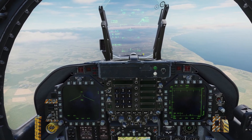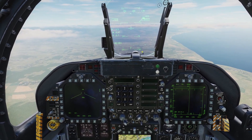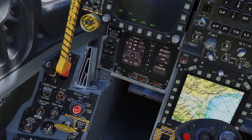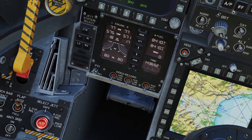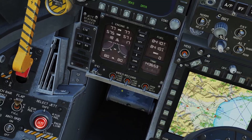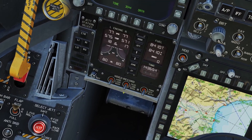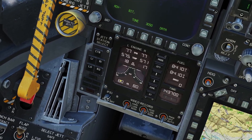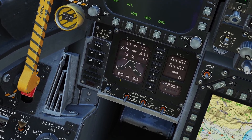In this video I'll go over engine management in the Hornet. Here is the engine gauge. On the right side is for fuel, which I'll go over in a different video, but on the left side you can see information about the engine.